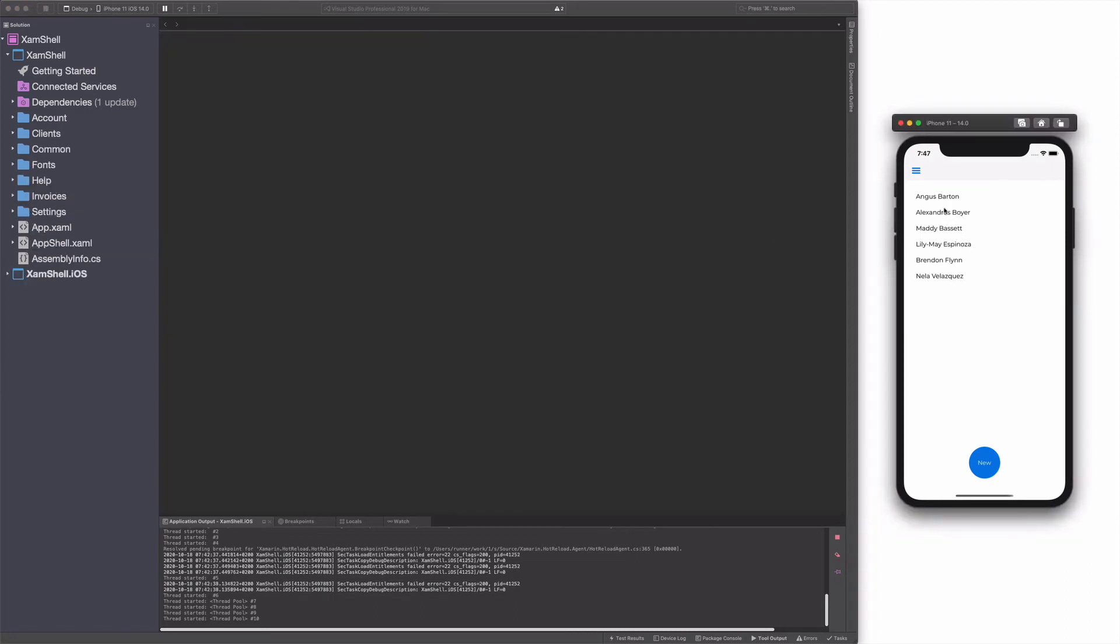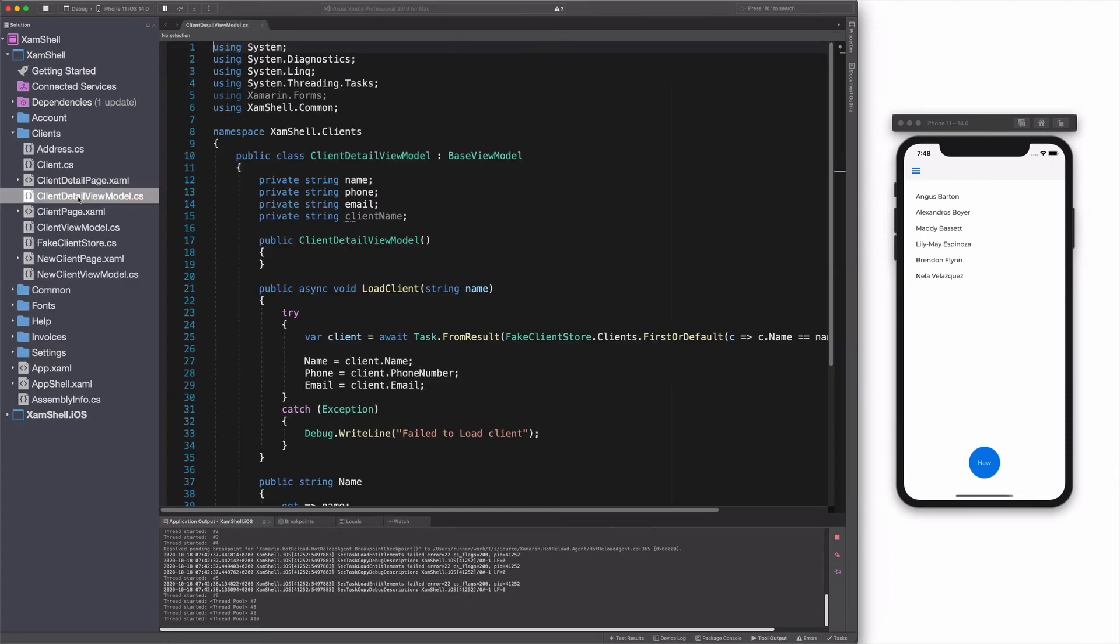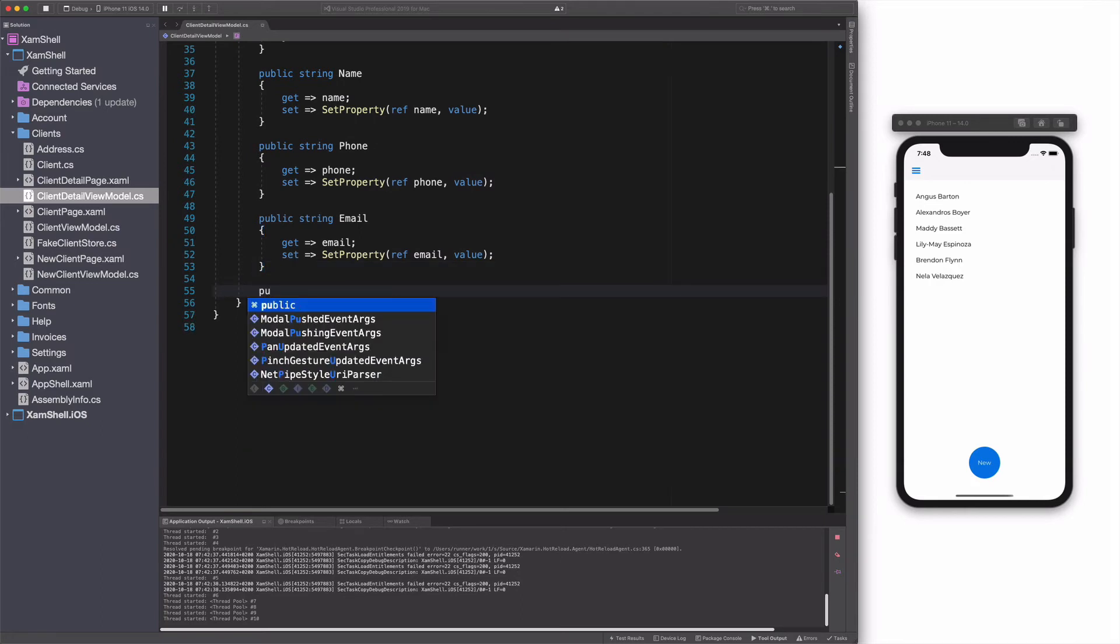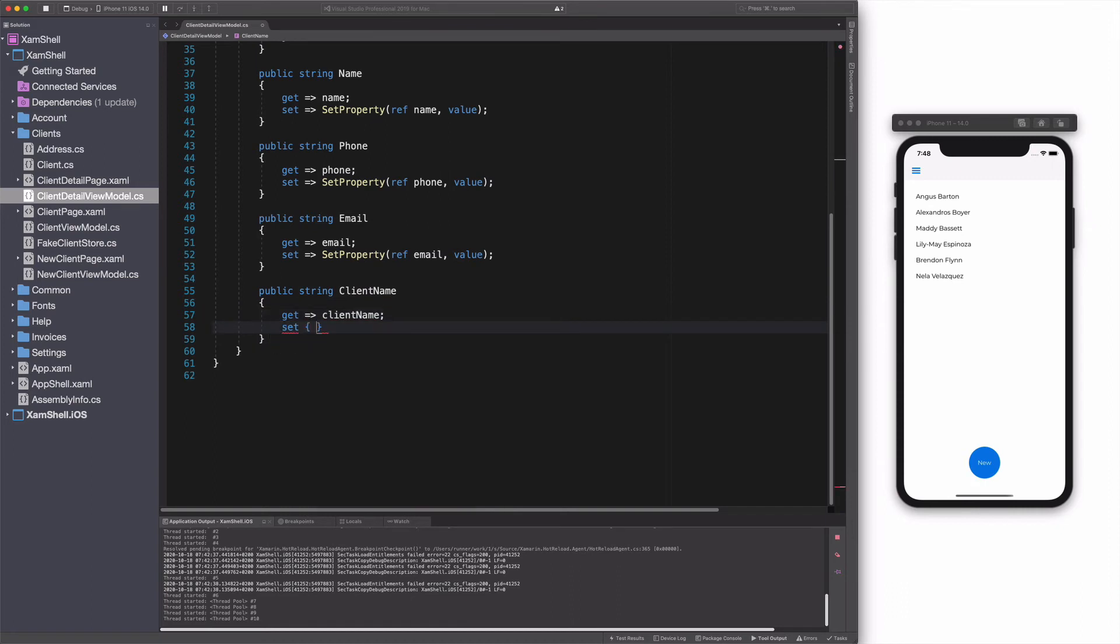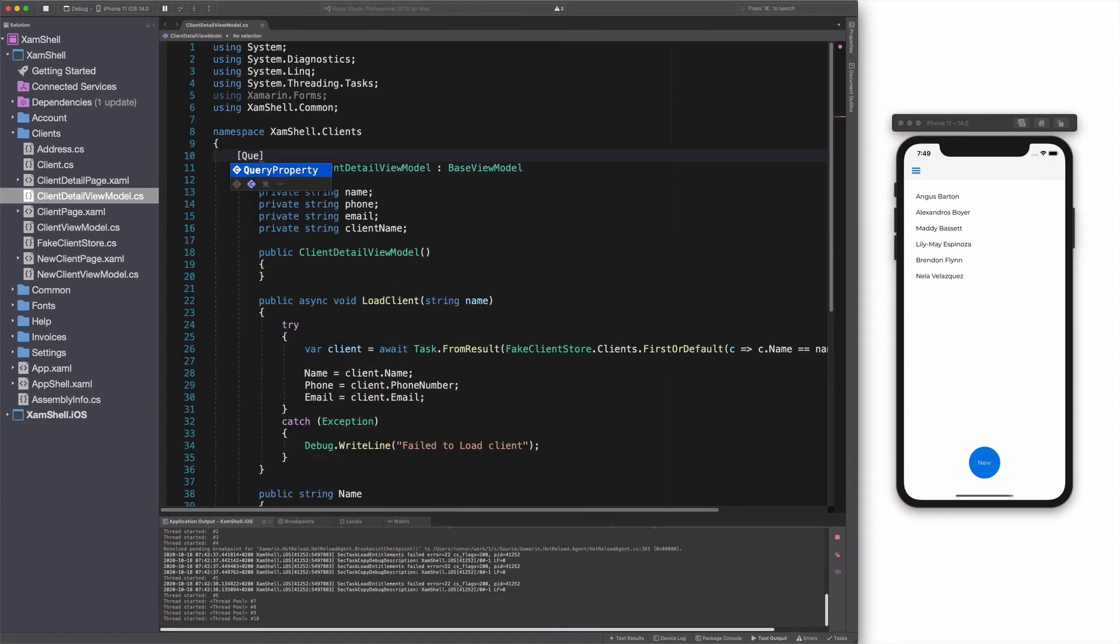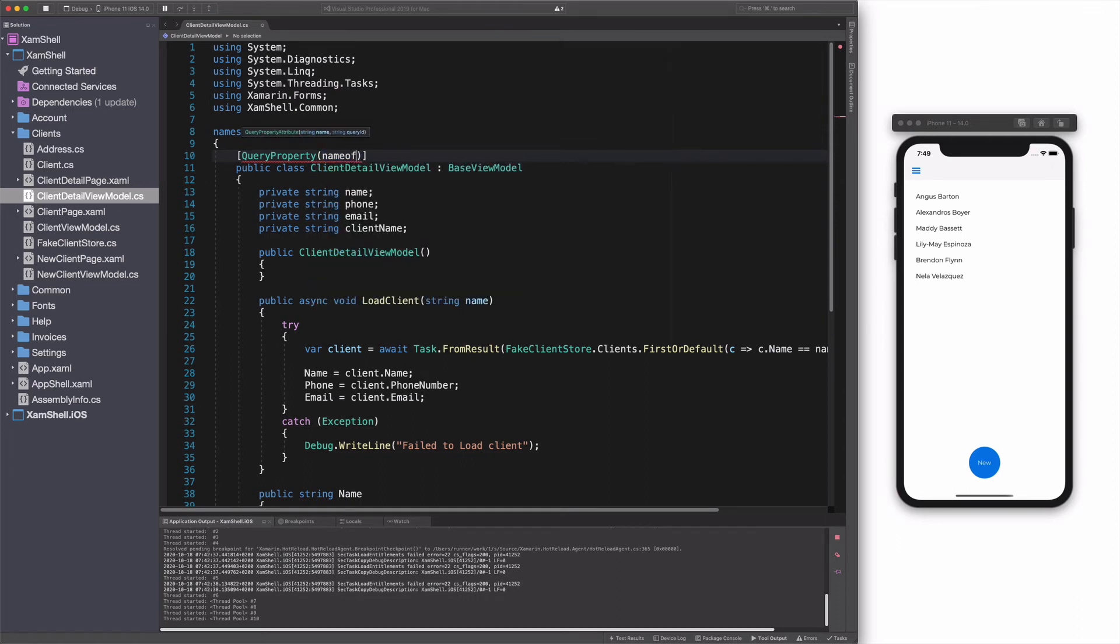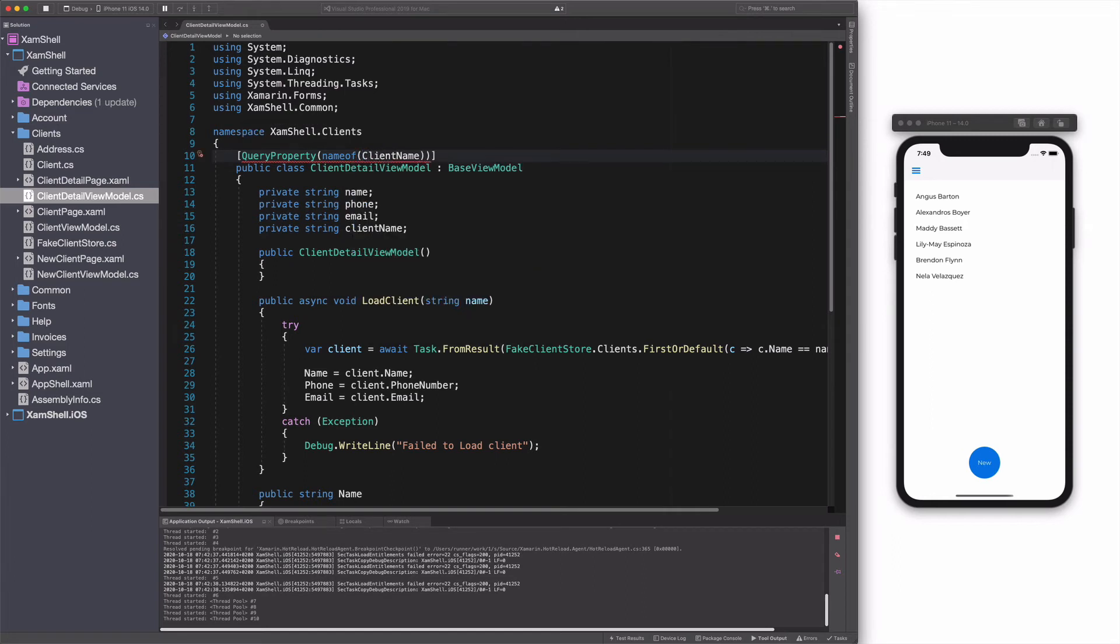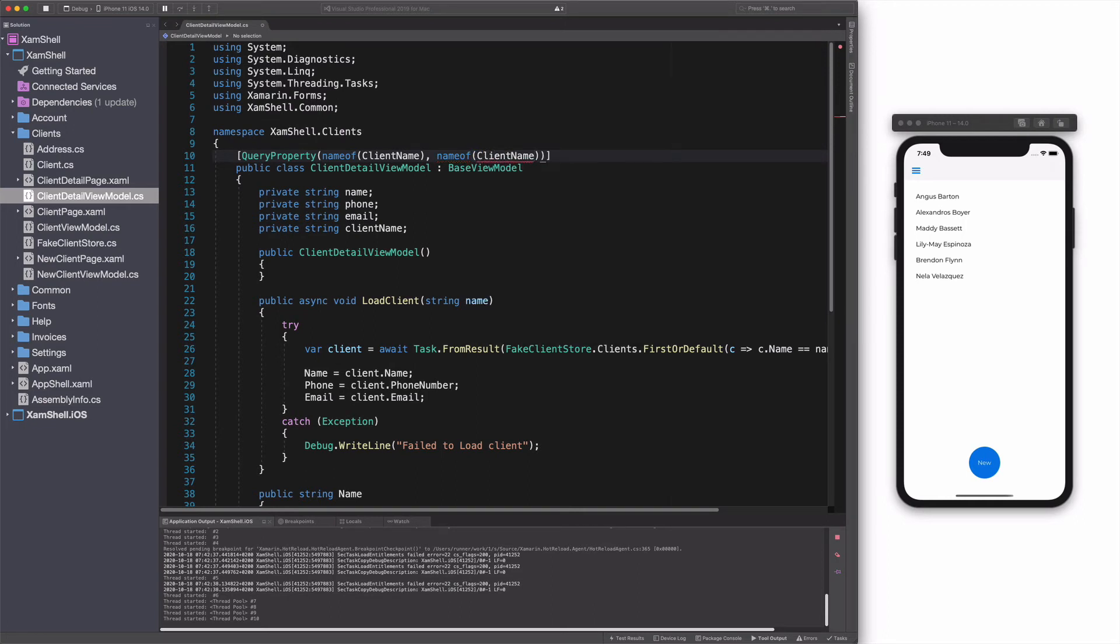Let's see another use case of navigation. This time, I will navigate to a detail page and pass data as a query parameter in the URI. In the client detail view model, I add a new property named clientName. This property represents the query parameter. When clientName is set, I can load the detail through the loadClient method. In order to receive data, I need to decorate my class with the query property attribute. The first argument specifies the name of the property that will receive the data. In this case, it's clientName. The second argument specifies the query parameter ID. Let's name it clientName as well.